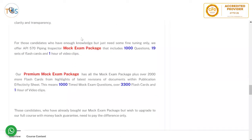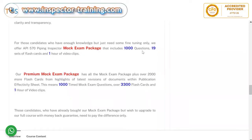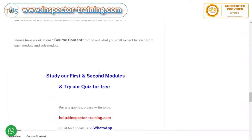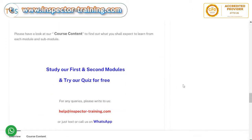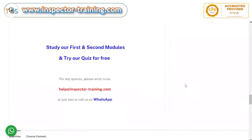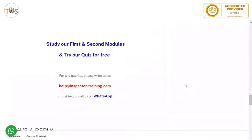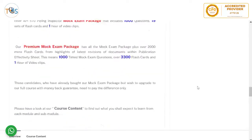You can see here what the Mock Exam Package and the Premium Mock Exam Package contain. You can study our first and second module for free, as well as try our quiz for free. Write to us or send a WhatsApp text message if you have any queries.